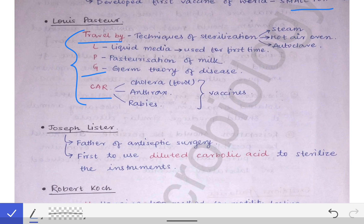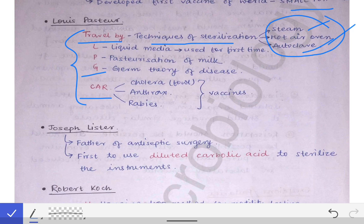T stands for techniques of sterilization. Louis Pasteur first gave the techniques of sterilization such as the steam method, the hot air oven method, and the autoclave method. These methods of sterilization have been discussed in the sterilization topic, so there is no need to describe them again here.